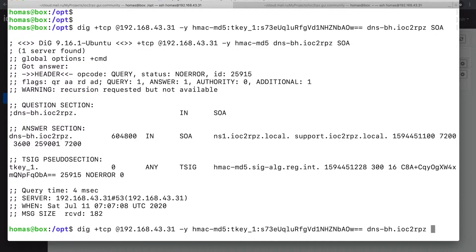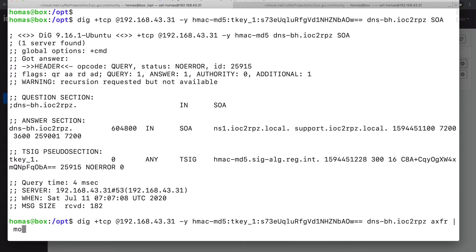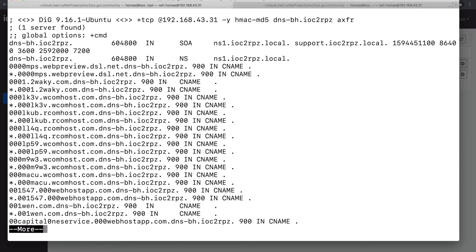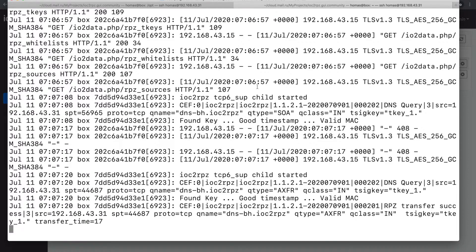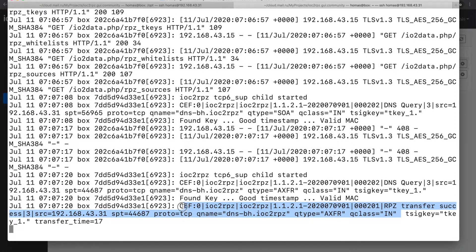To check a zone availability, I recommend you to start with an SOA request and after that to make a zone transfer using IXFR request. IOC2RPZ service log will contain information about all DNS requests in a syslog format.